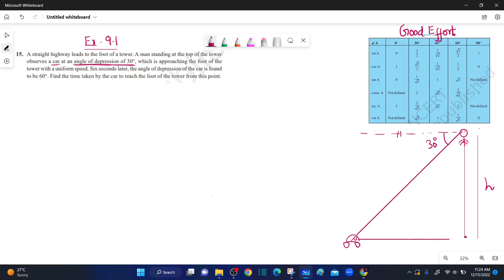This is the ground level. In the ground level, it is parallel to the horizontal level, and this line is the transversal. Now the 30-degree angle is equal to alternate interior angles.